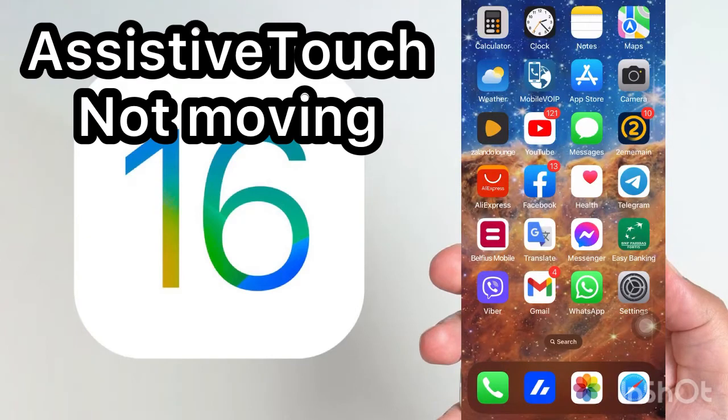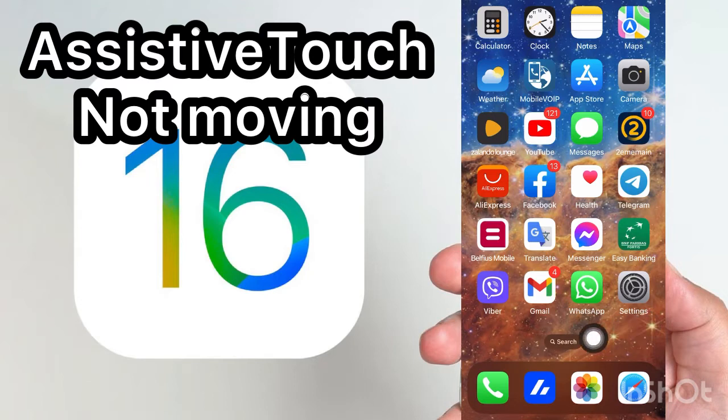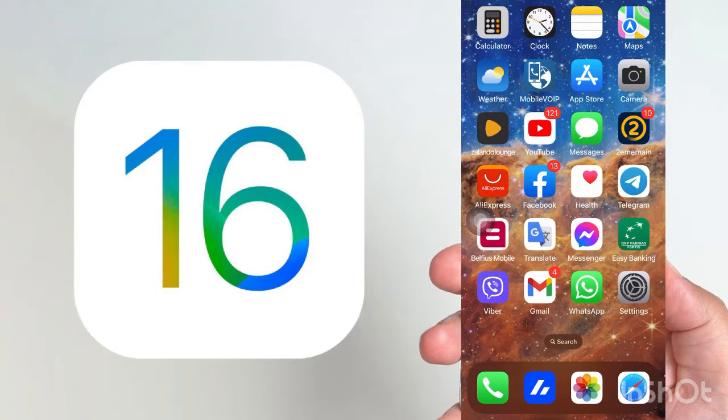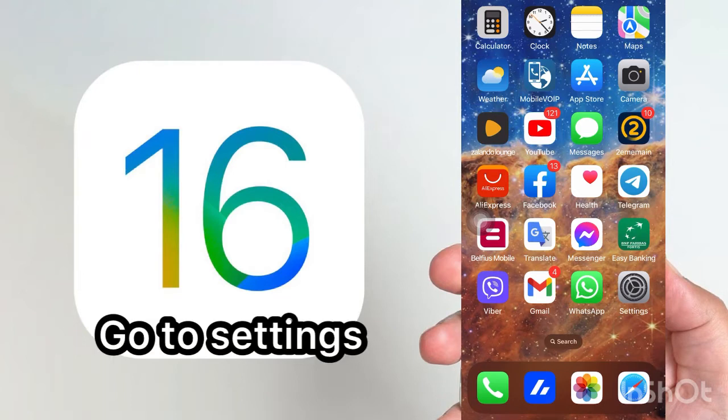Hello dear friends, so today I'm going to show that AssistiveTouch is not moving after upgrading to iOS 16. To solve this problem, you need to follow just these steps.